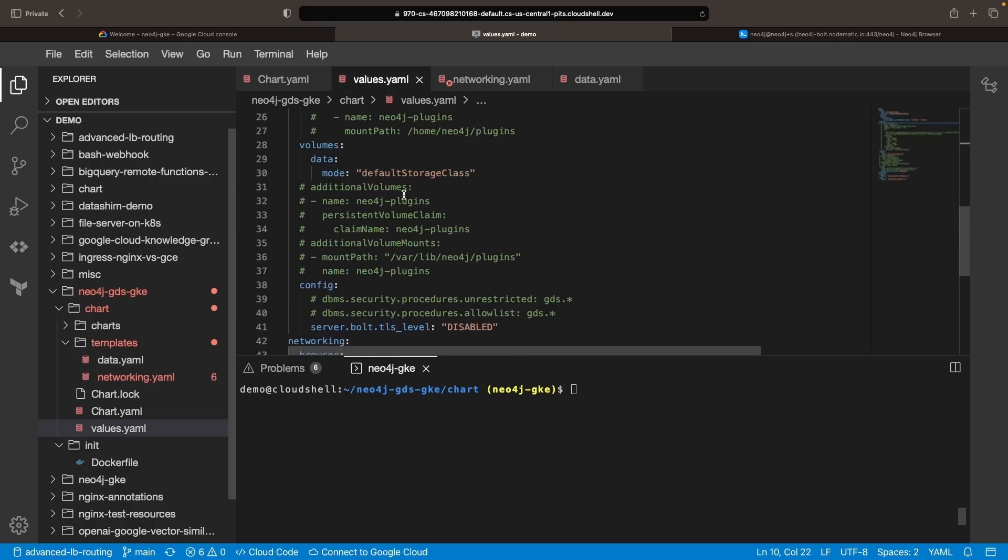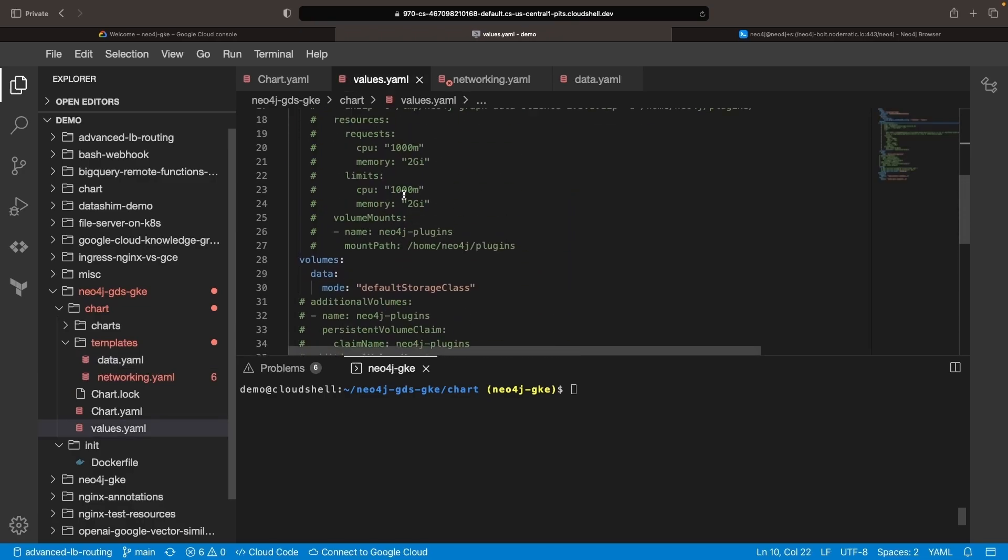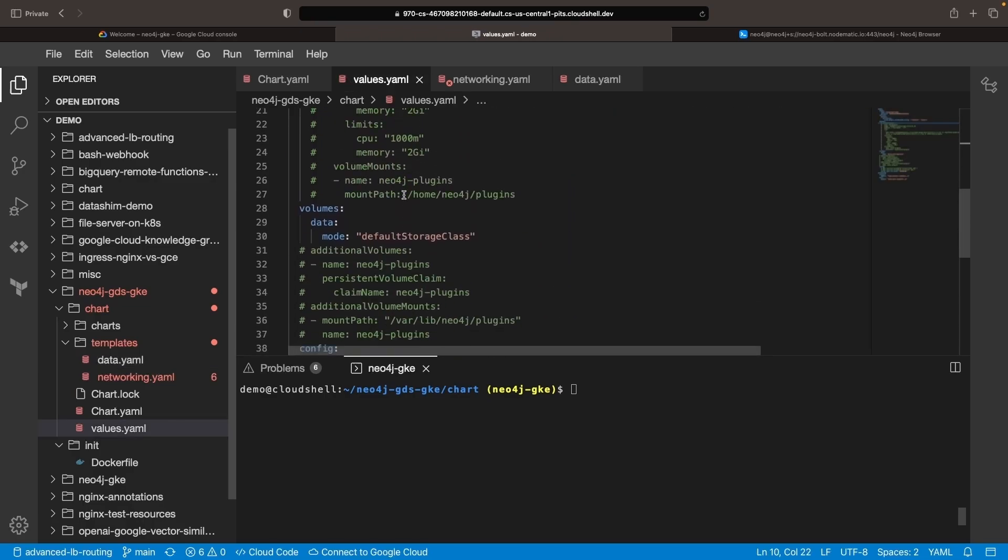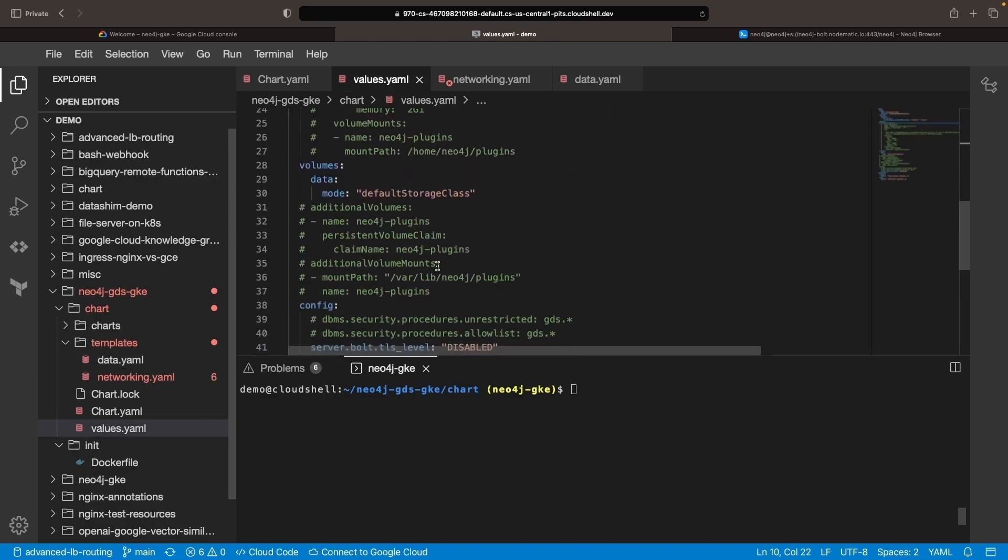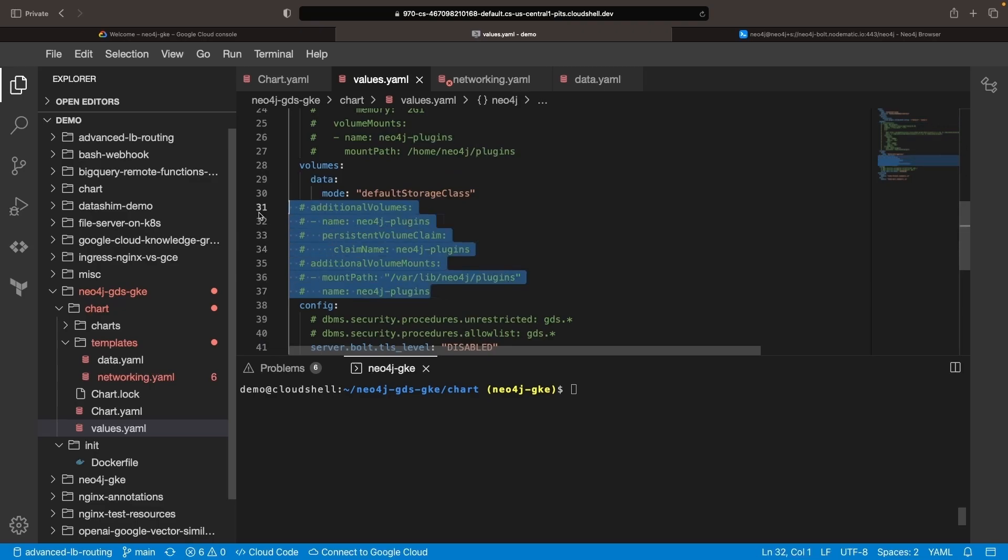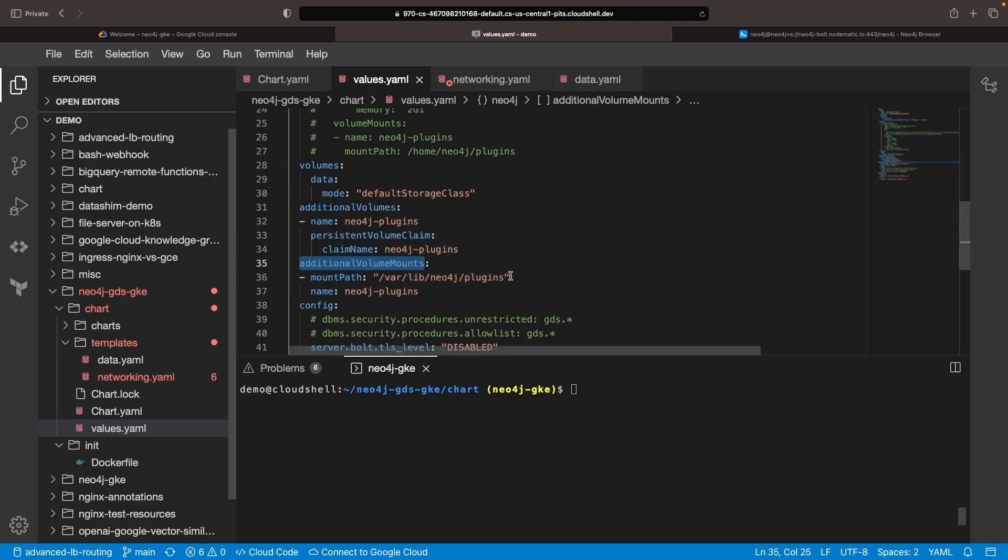Next, use the additional volumes and additional volume mounts from the official Helm chart to mount the plugins folder inside the Neo4j installation directory.